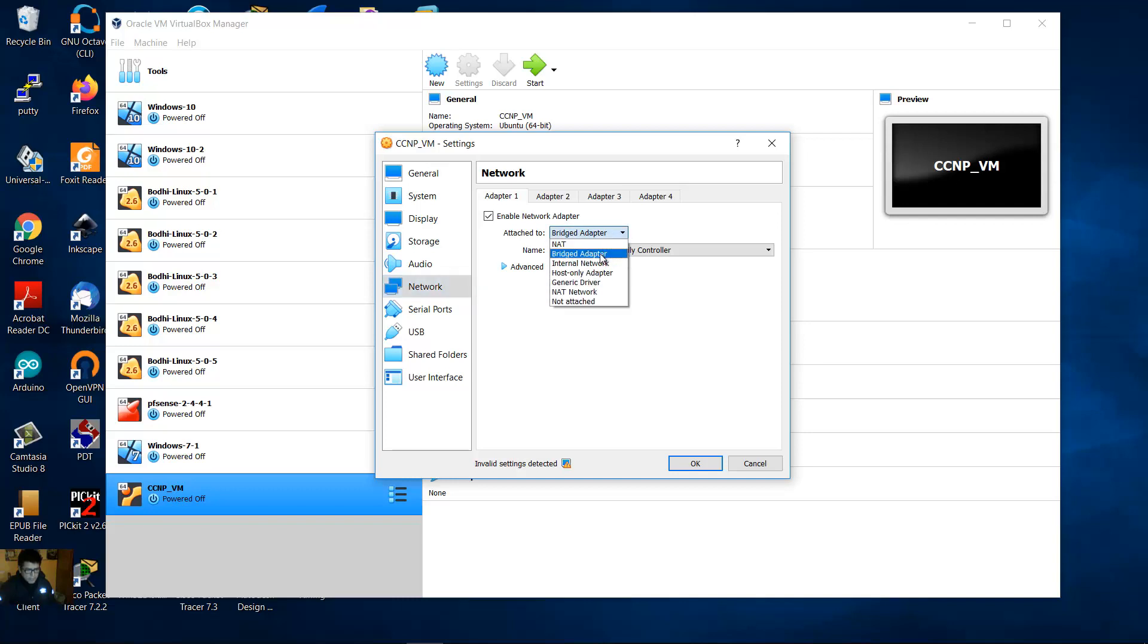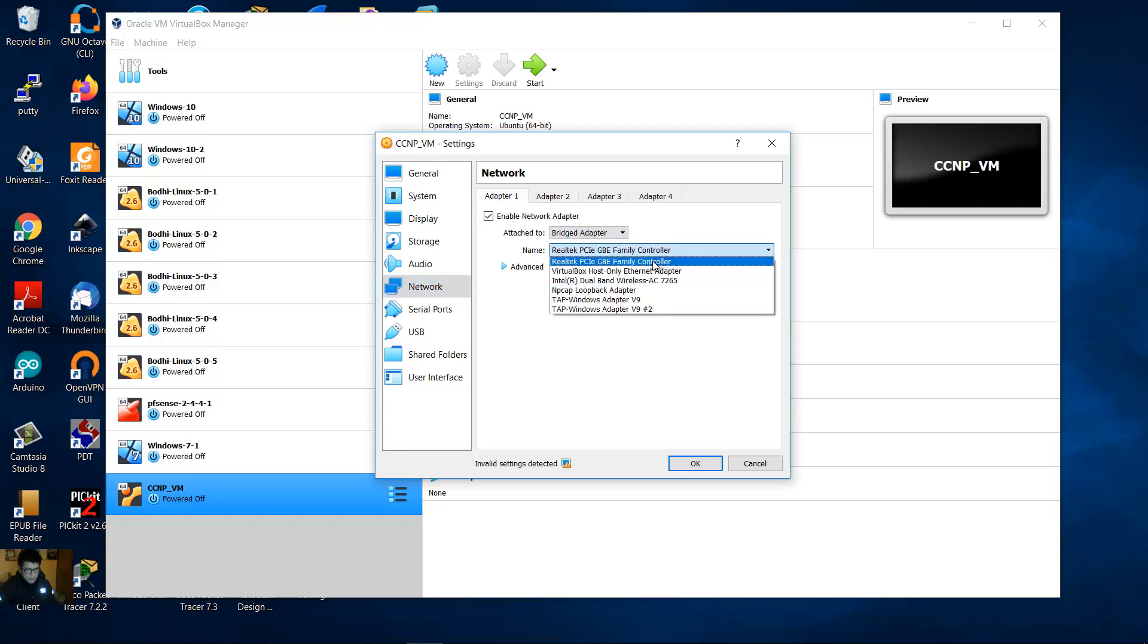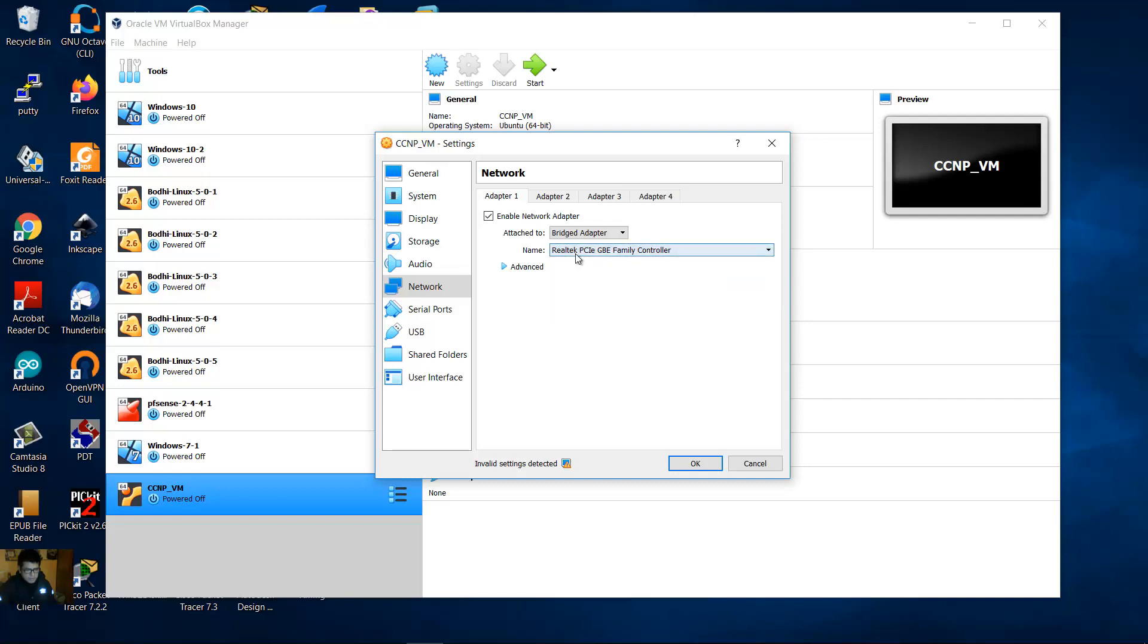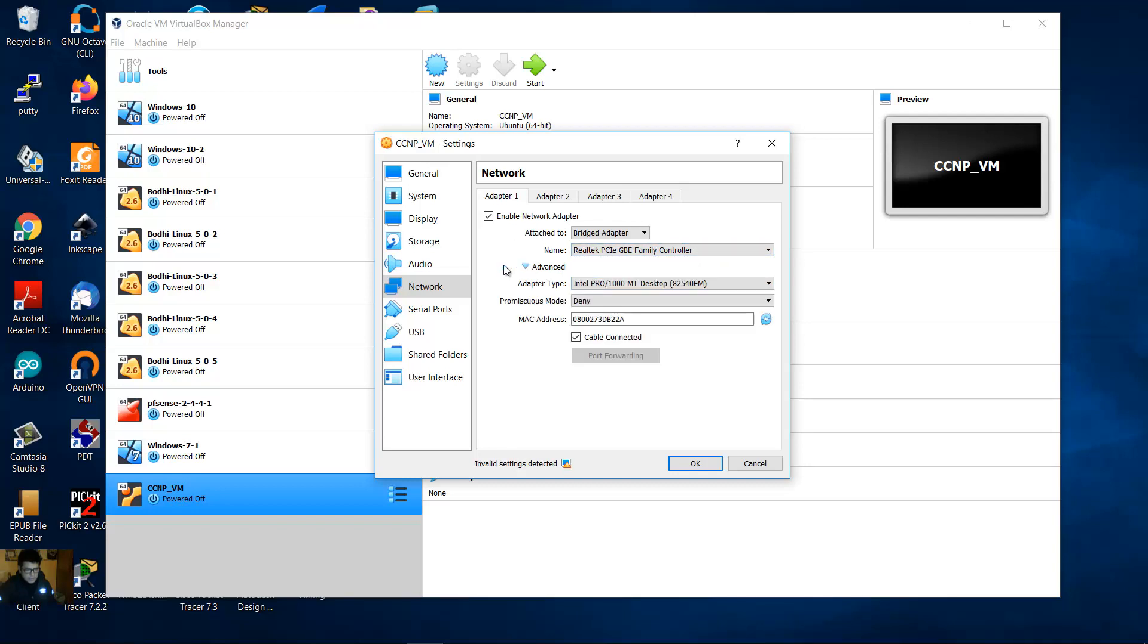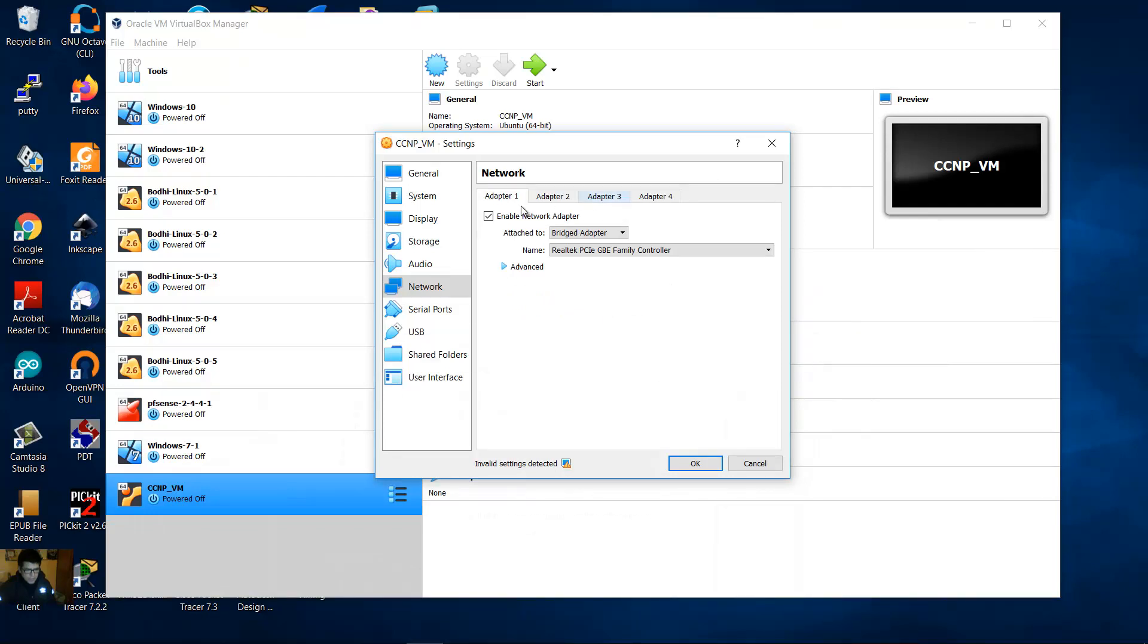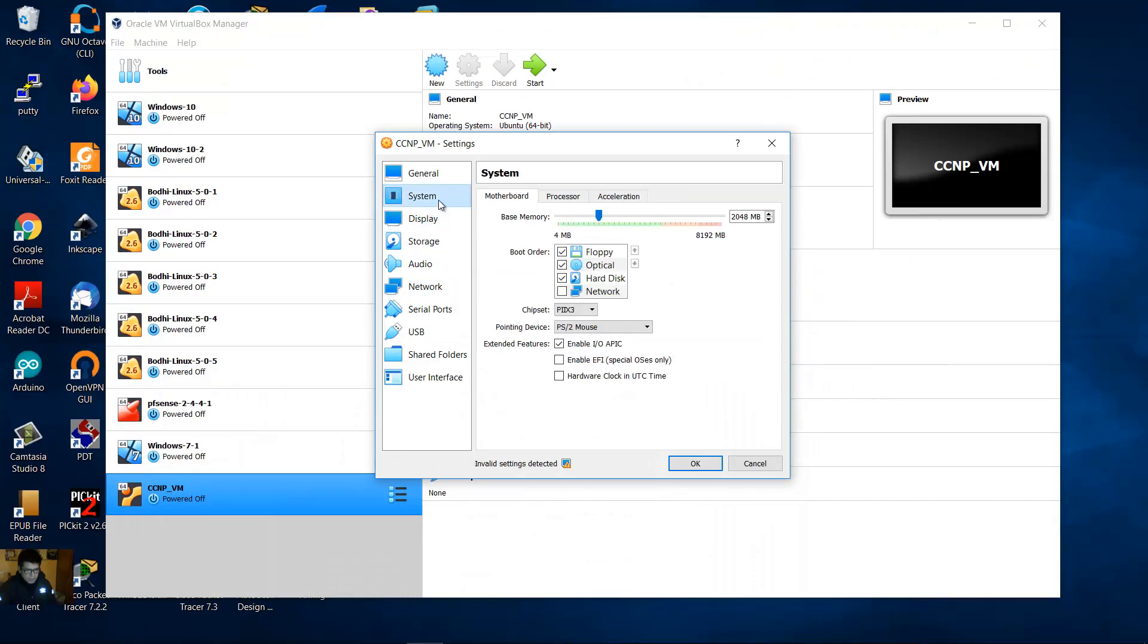Bridged adapter and choose your real physical interface. In my case gigabit interface. So you can use this interface to connect real devices like routers or switches on a real lab. Advanced cable connected. Okay, if you want go to System and base memory you can modify this value, but for me this is okay. Okay.